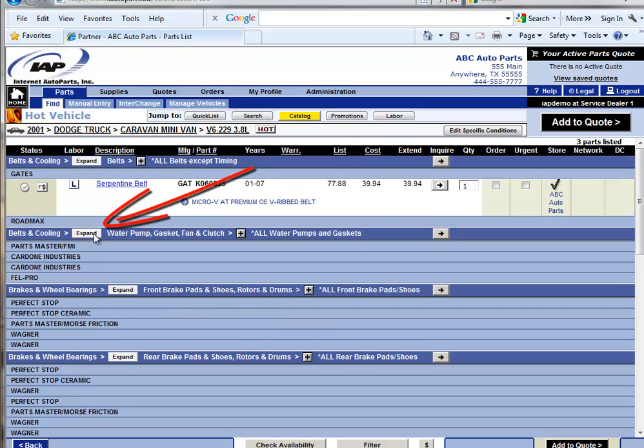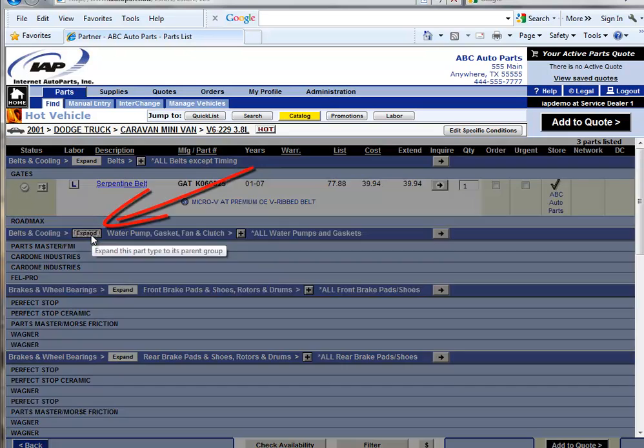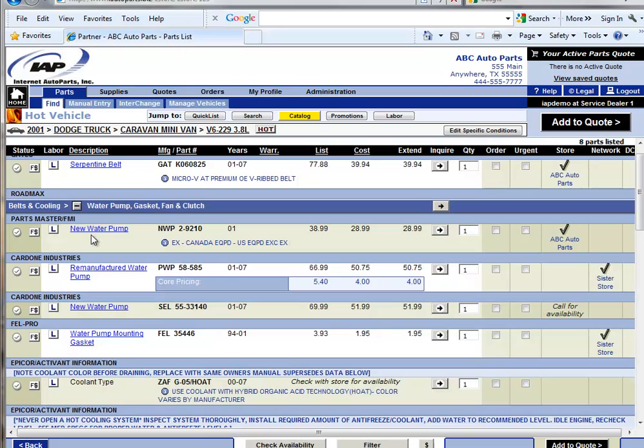Clicking the expand button shows the parts list for that part type, so the service dealer can make the appropriate part number selection.